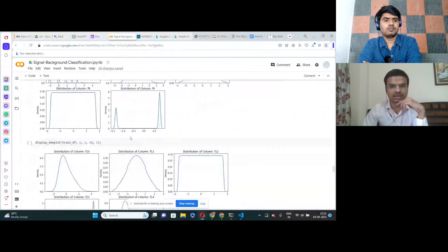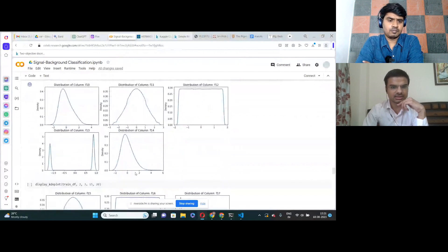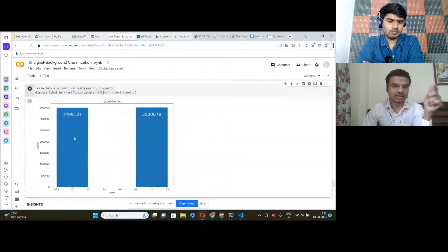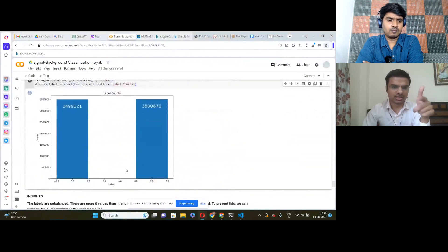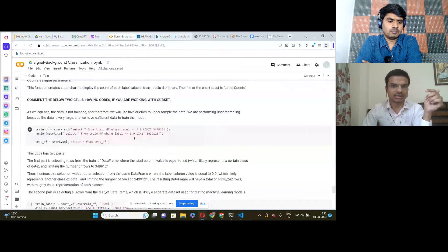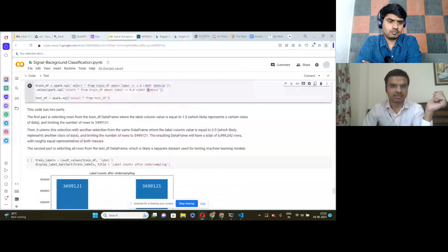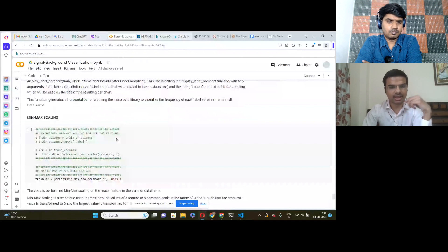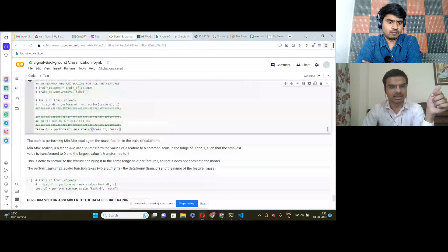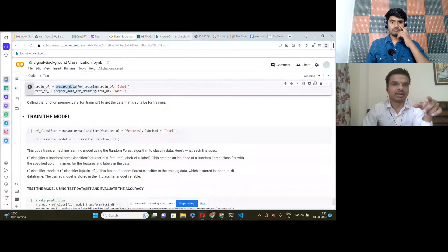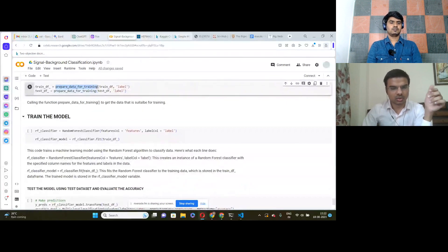This is a visualization of the labels, and we can see there is a data imbalance between the two labels — we have more ones than zeros. To balance this, we perform an SQL command to undersample data so both labels have the same number of rows. After that, we perform MinMax scaling on the masked dataset columns, do the same for the test dataset, then prepare the data for training by vectorizing all feature columns into a single column.